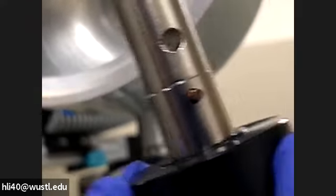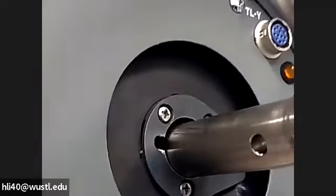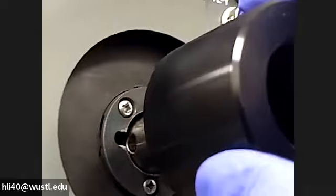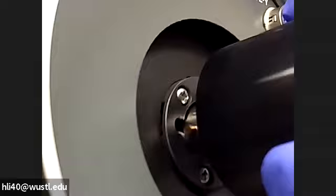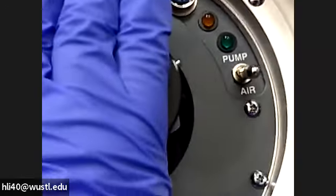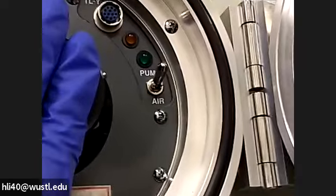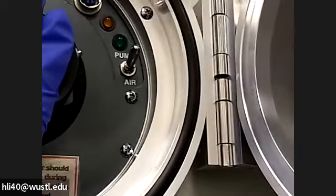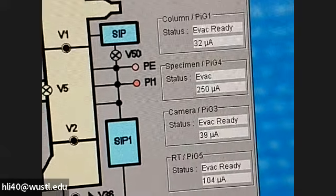You load the dummy holder using the same procedure as loading the real holder. Your dummy holder has a little copper pin there. You need to align the copper pin to this gap here, which is about the 9 o'clock position. You see the gap. So you just simply align and push. You use your left hand to push, right hand change from air to pump. The numbers should start going down.